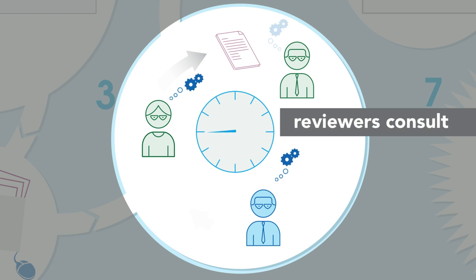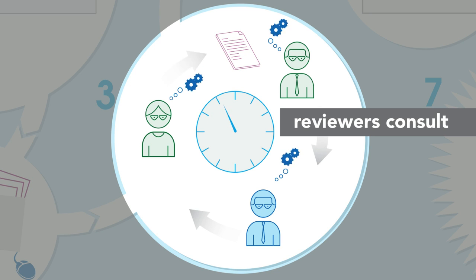Reviewers gather online to discuss their recommendations, refining their feedback and working to provide clear and concise guidance to authors.